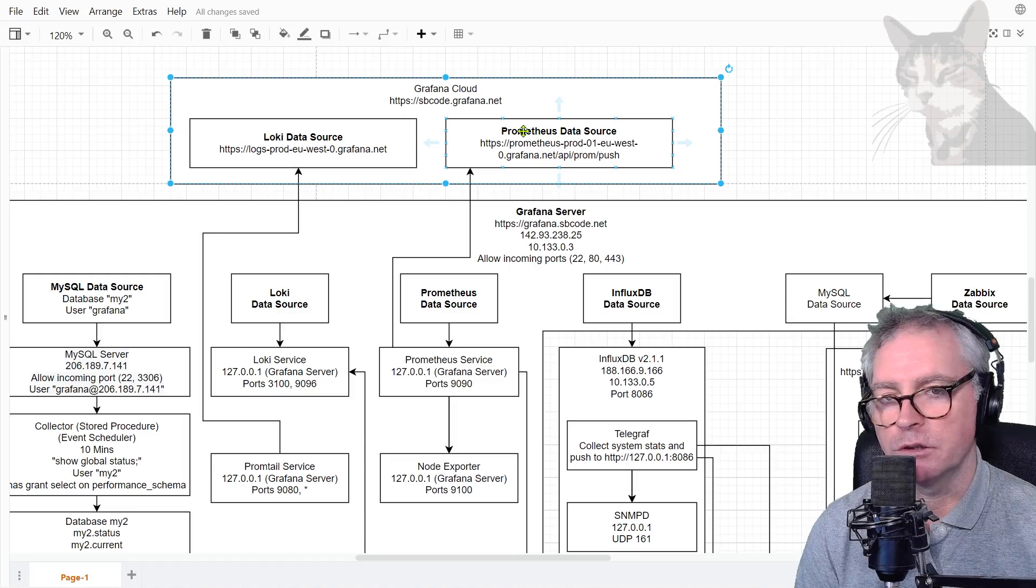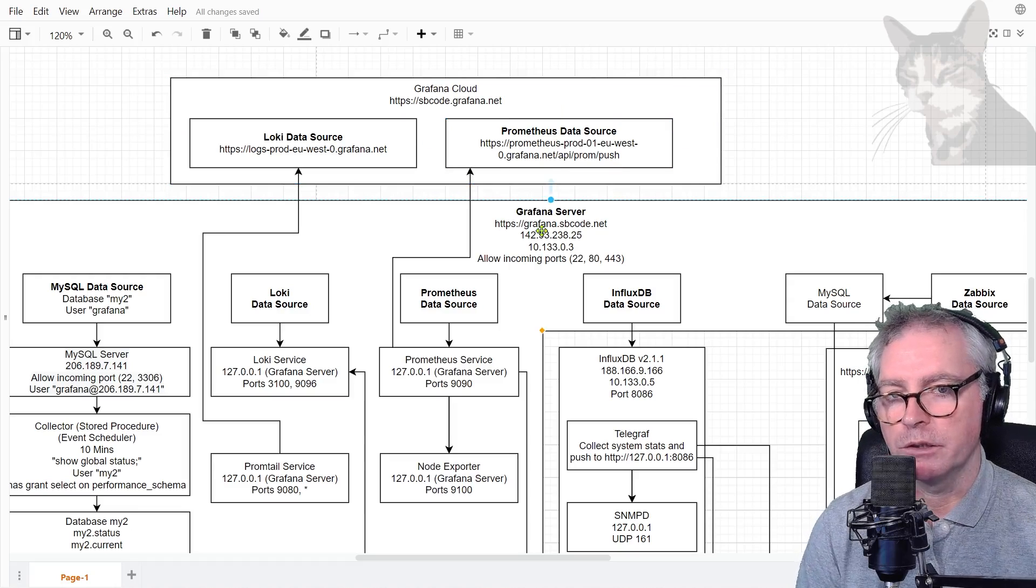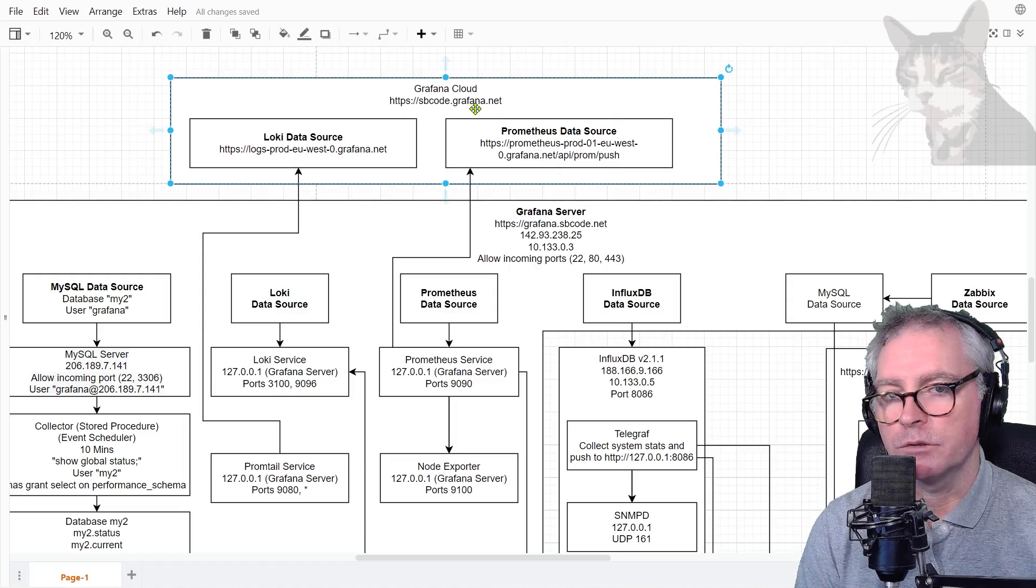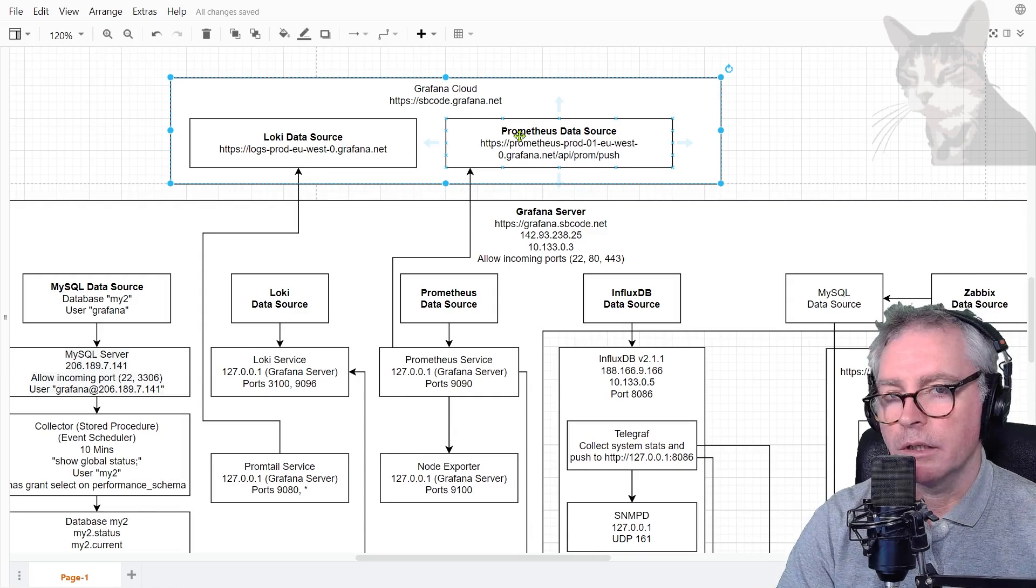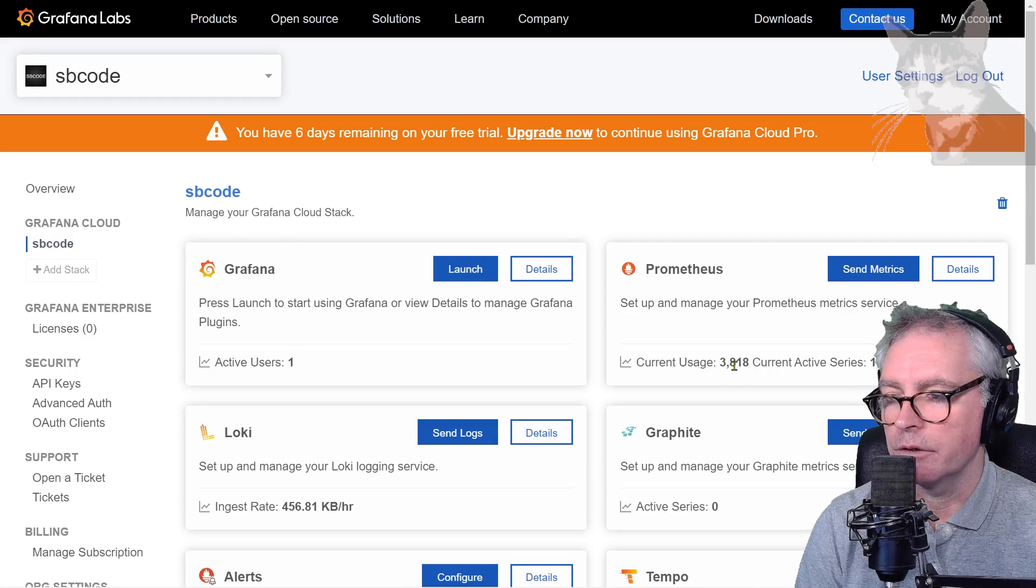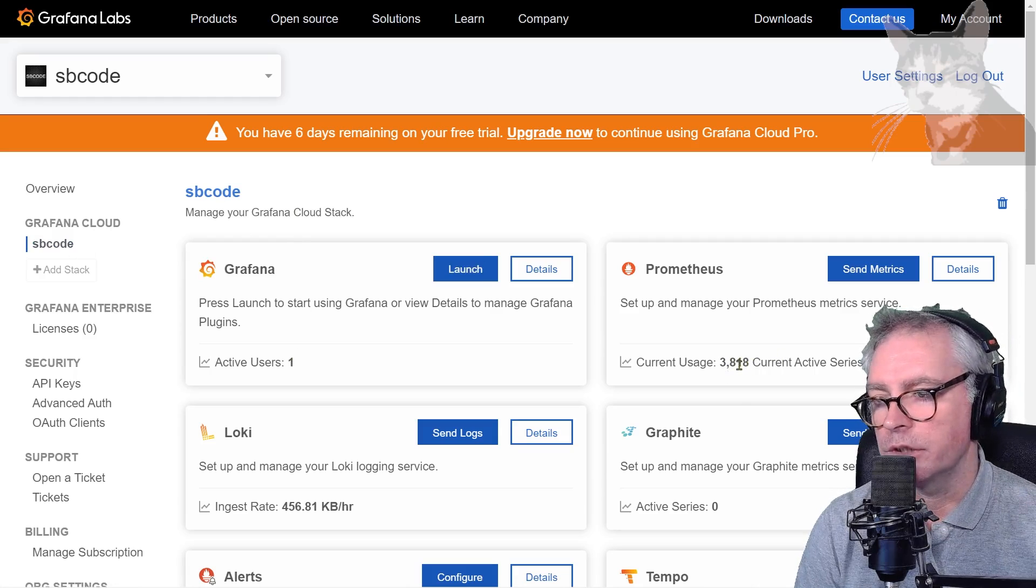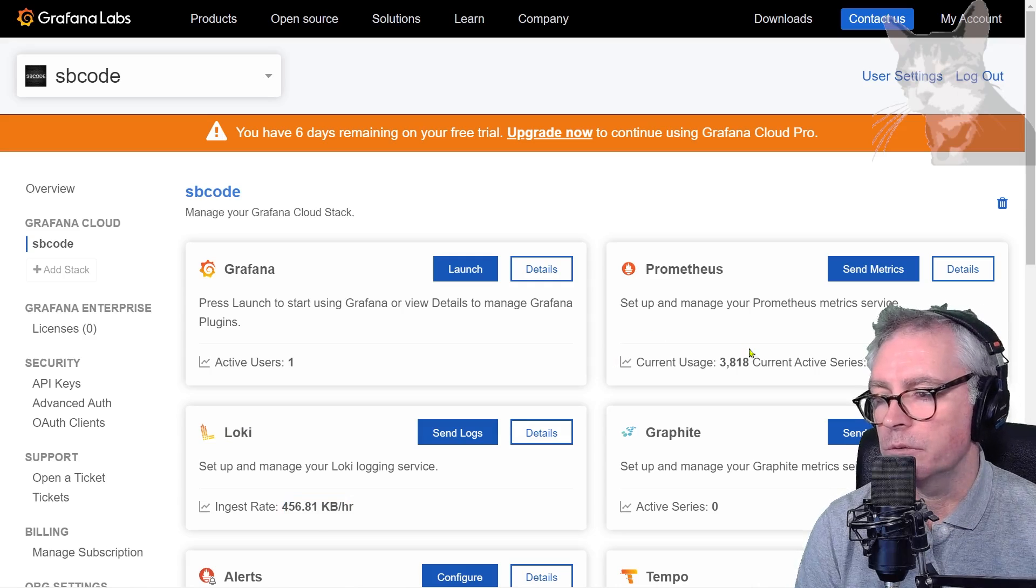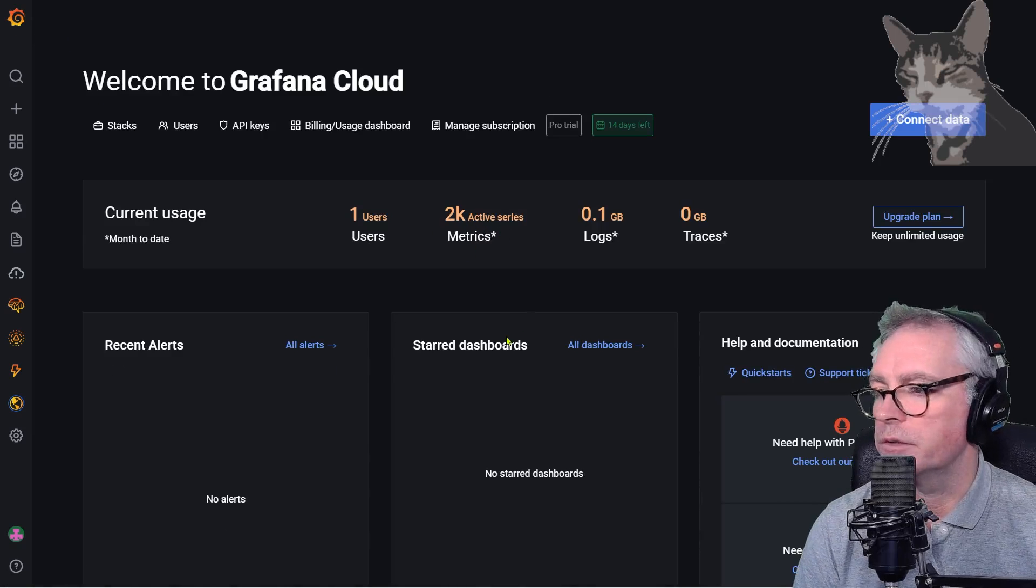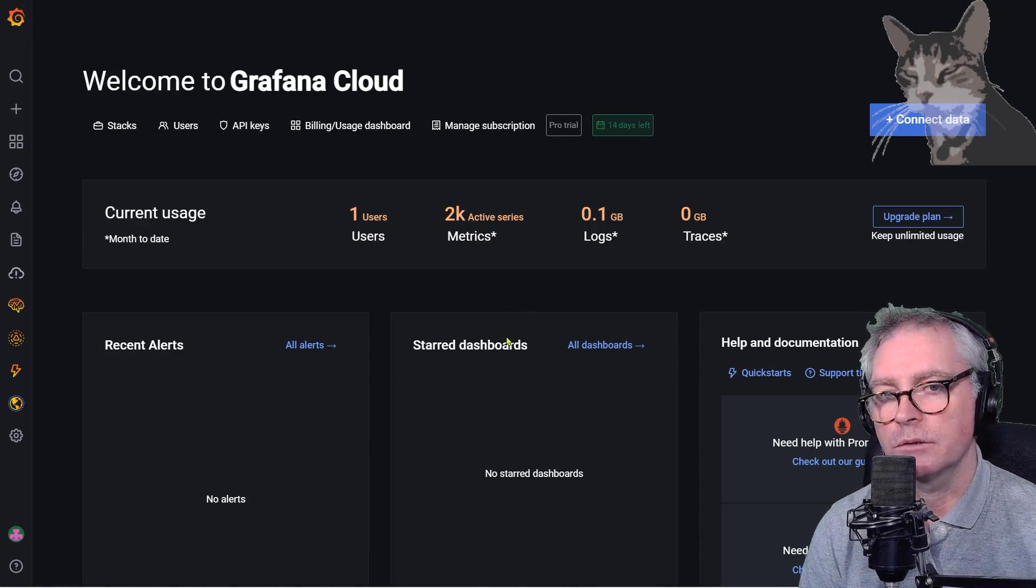Excellent. And also going back into your Grafana account page, I'm looking at my SB Code Cloud information here. You can see now the current usage is 3,818 metrics for Prometheus, that's my Loki kilobytes an hour. So you can monitor that here as well. If I just refresh, that hasn't updated yet but it will. Anyway, that's an introduction to Grafana Cloud in case you want to do that. Excellent.